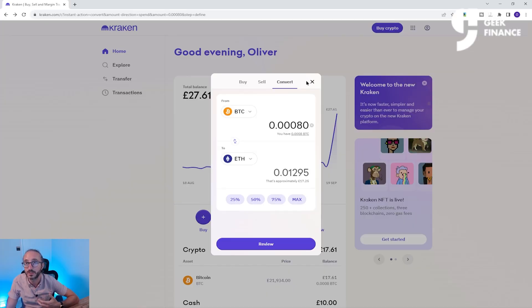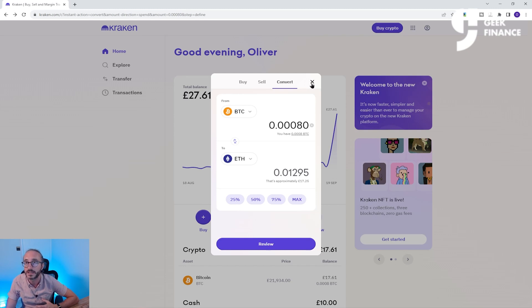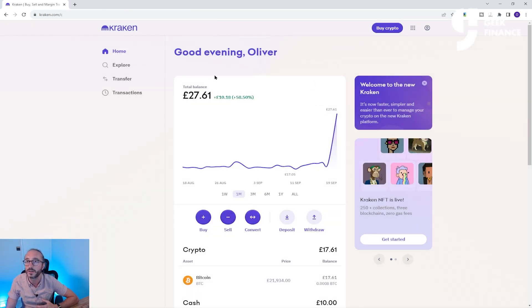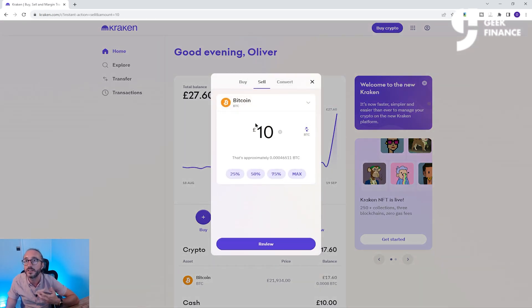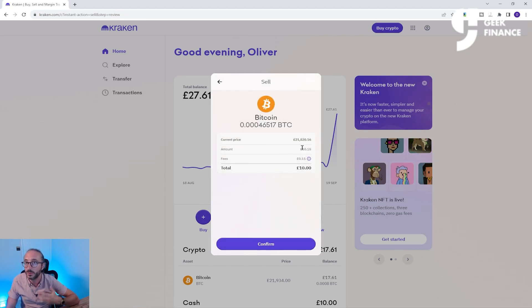If you want to cash out some of your crypto to cash but keep the cash on the Kraken platform, this can be done by pressing the Sell button on the homepage, or confusingly pressing the Buy Crypto button at the top and then pressing Sell. Here you can key a fiat amount of crypto or pick a percentage of what you hold, and pressing Review will show you how much cash you will get and any fees involved. Then just press Confirm for that to proceed. Alternatively, you can withdraw cash or crypto from Kraken — this is where you want to take your crypto or cash off of the exchange.